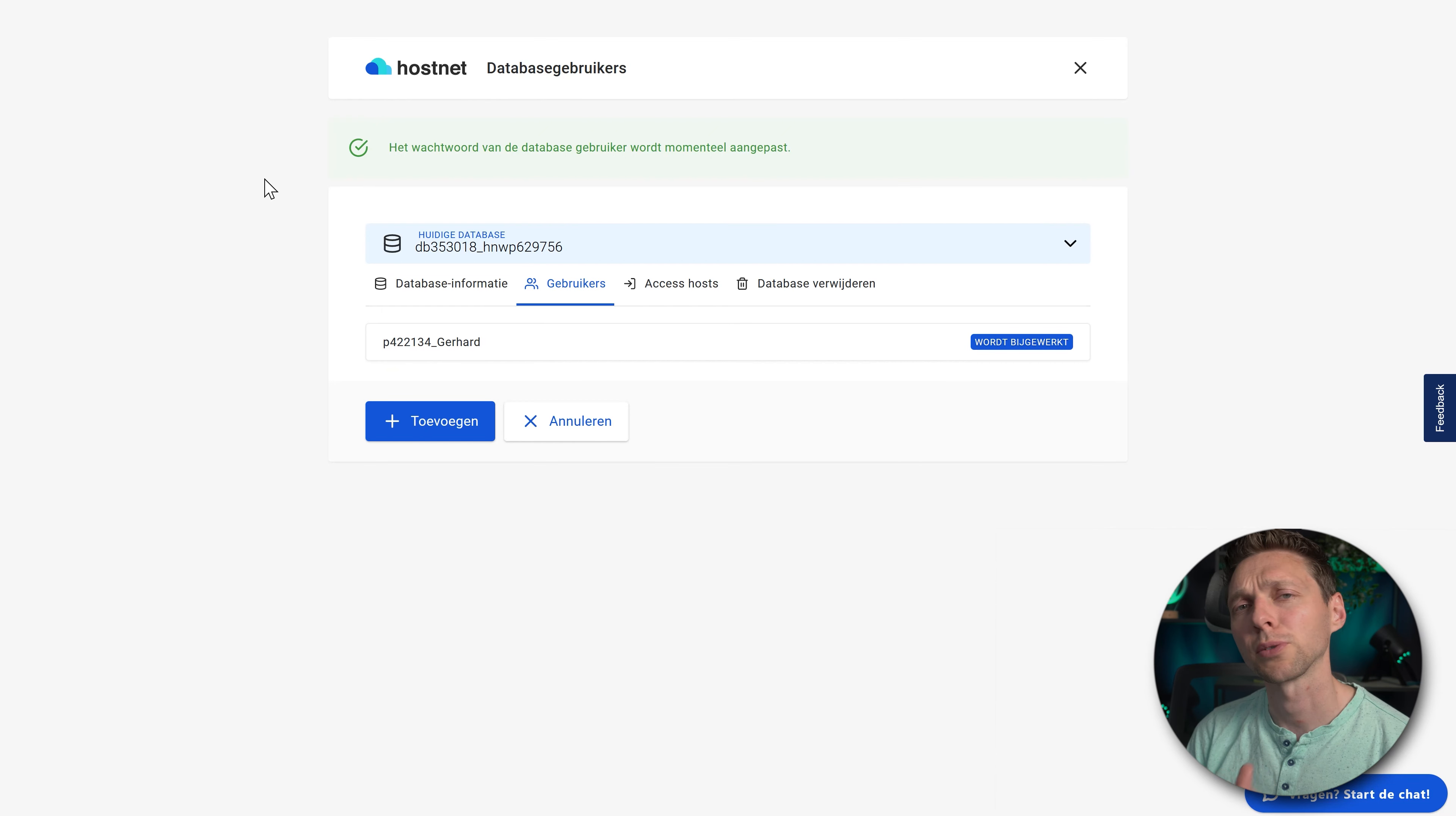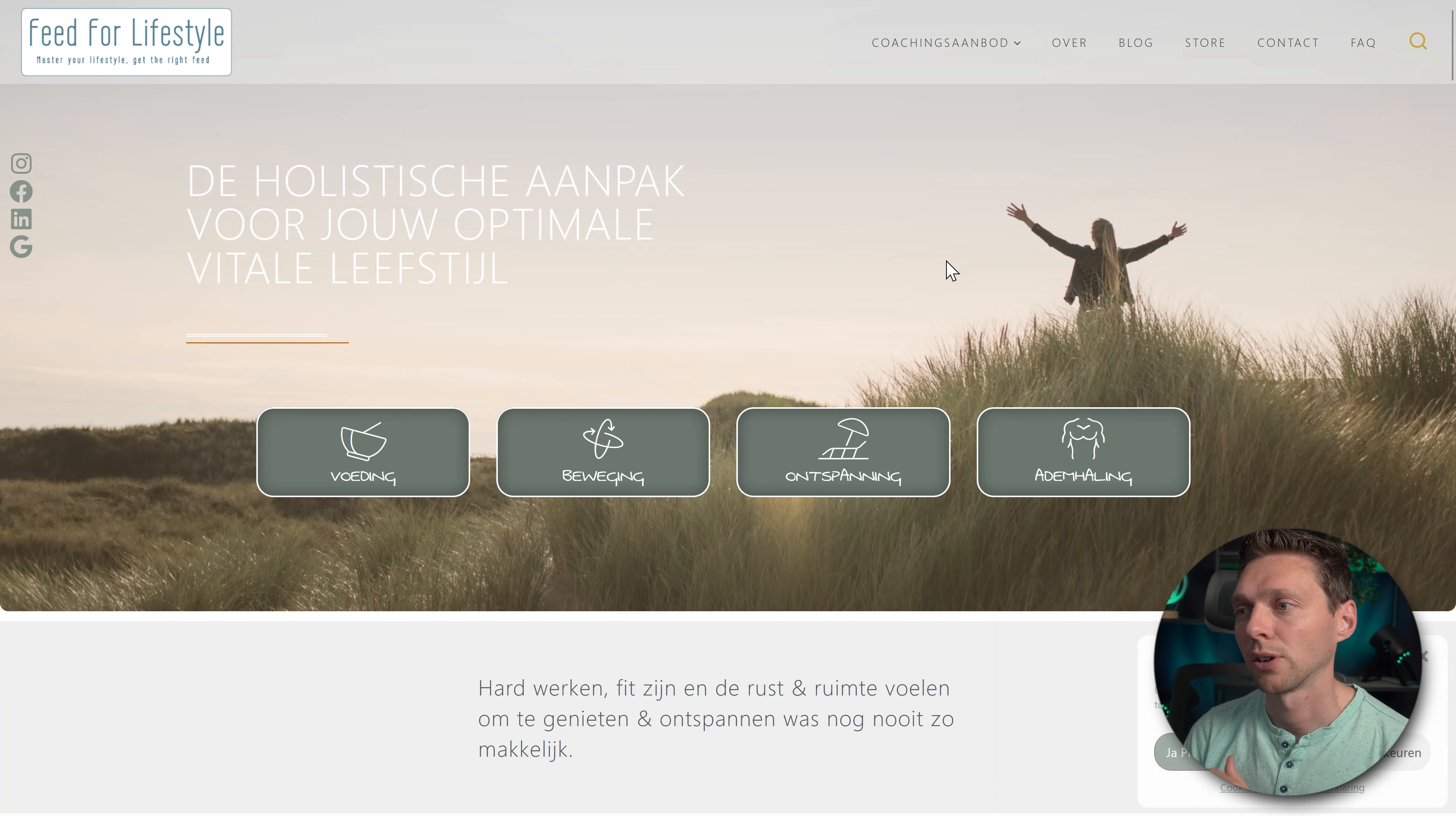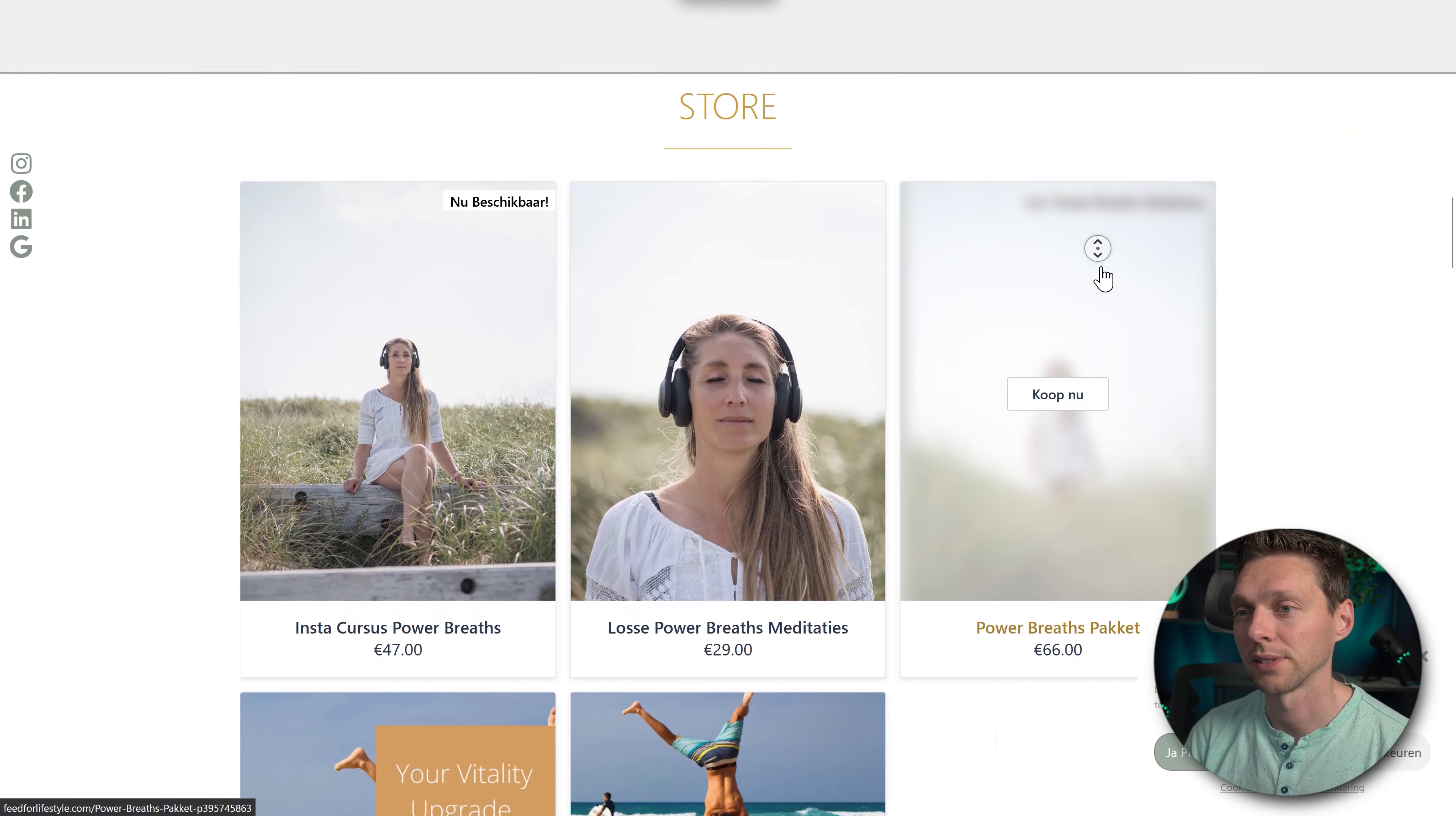And now I'm curious if the website is working again. Let me just go to the database error. Let's press F5. It's doing something. So let's see what's happening. Here we are. All right. So the website has been restored now. Now we can actually log into the website again and it works. Great.